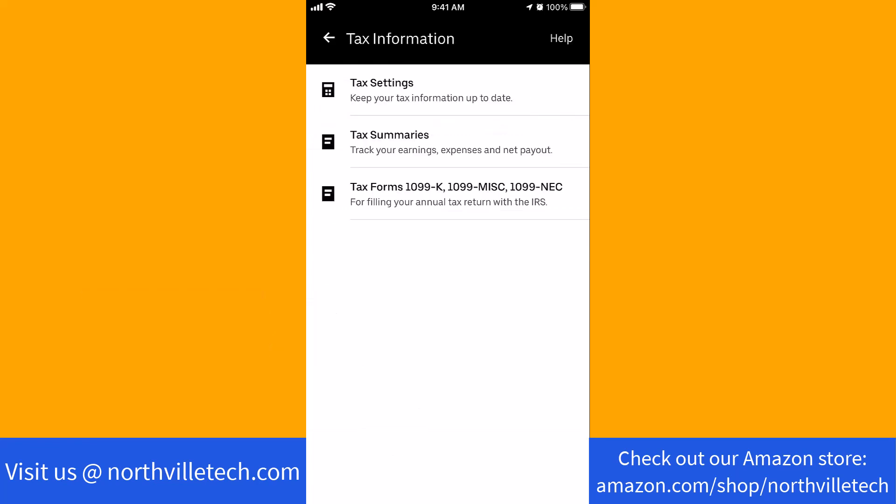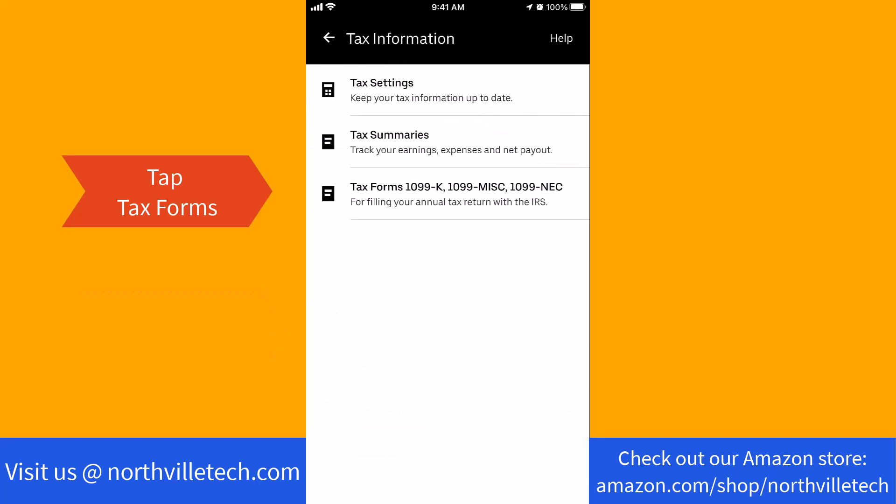On this screen, you will see several options. Tap on the option that says tax forms.